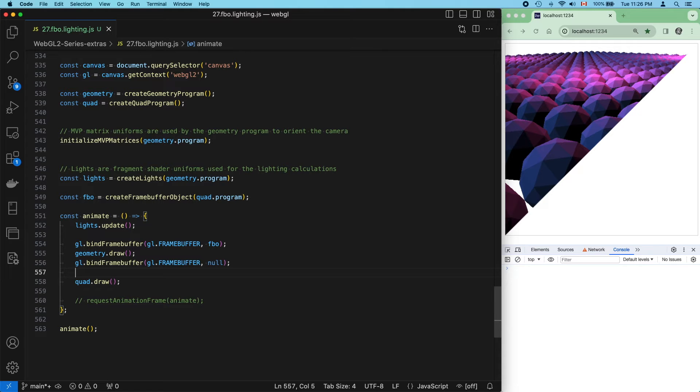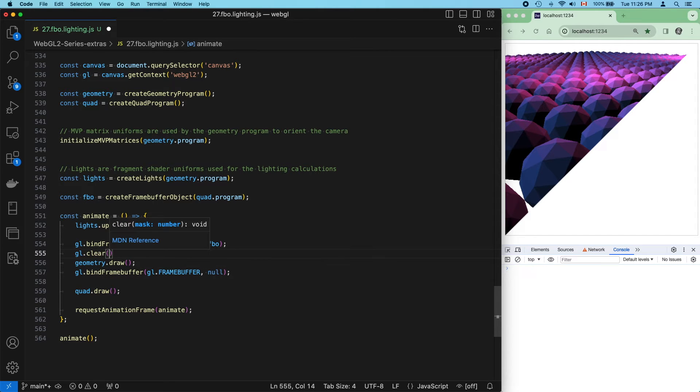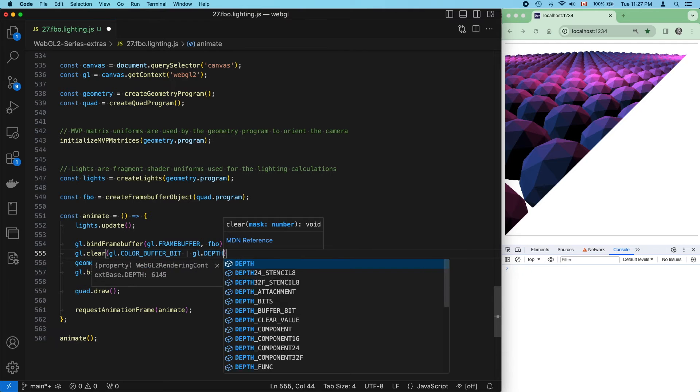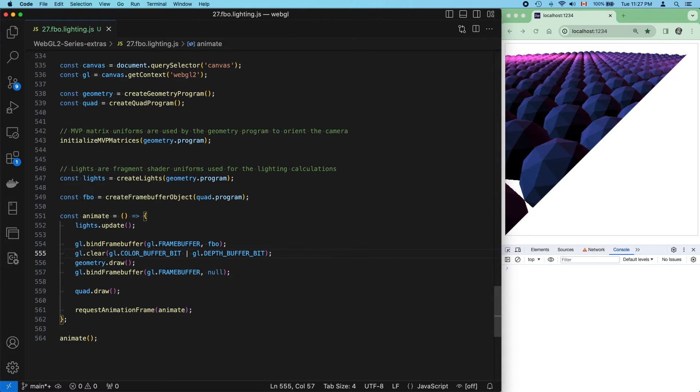Just temporarily, let's resume animation. And that didn't work, and that's because we need to clear the color and depth buffers before each draw call. So, do that, and we're good.